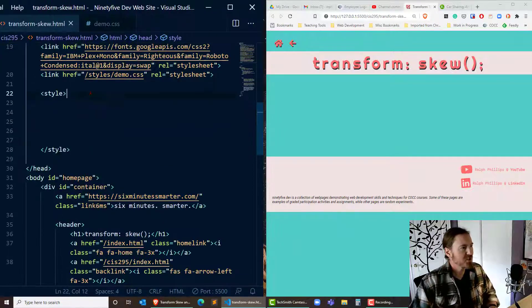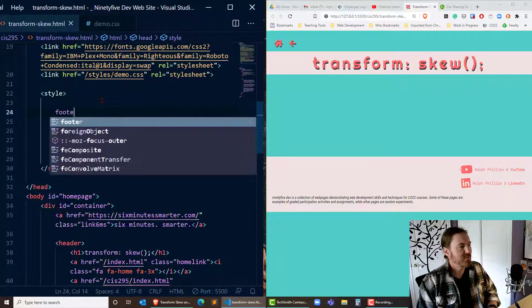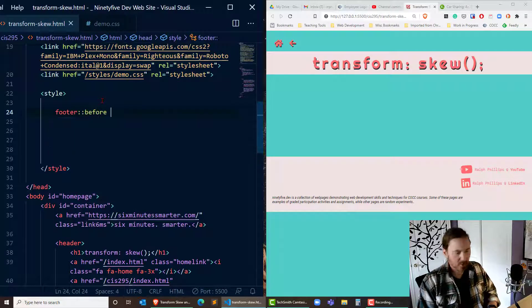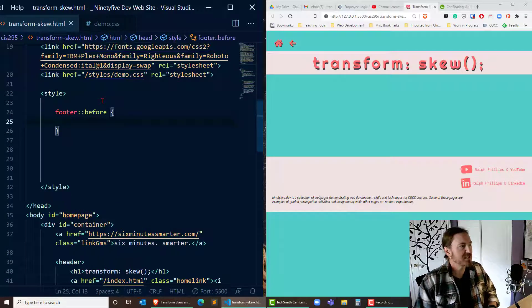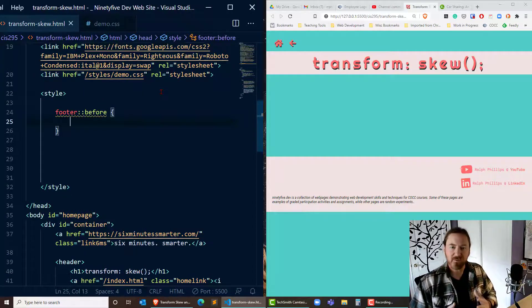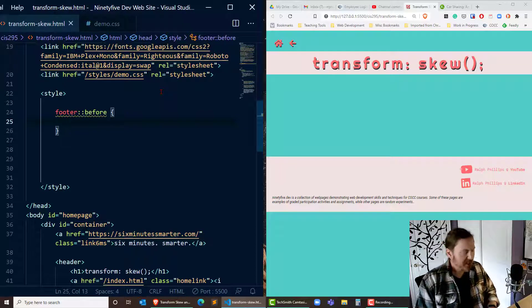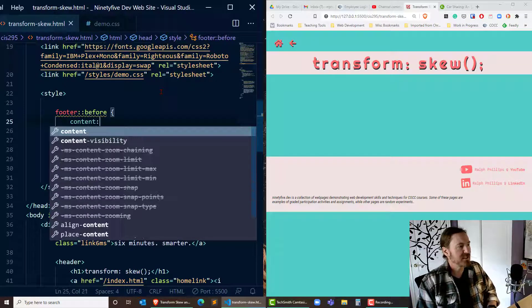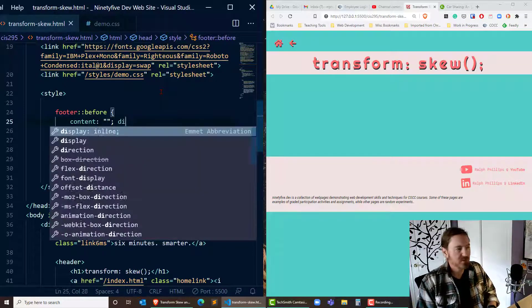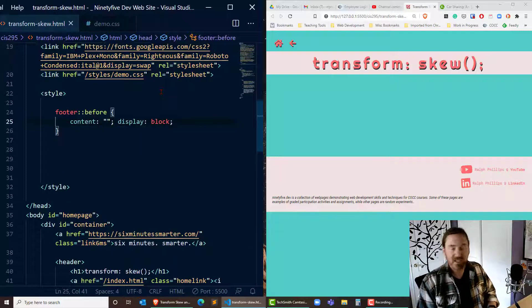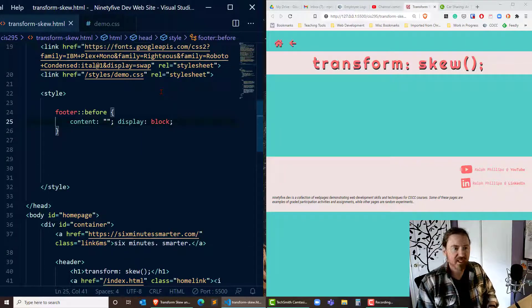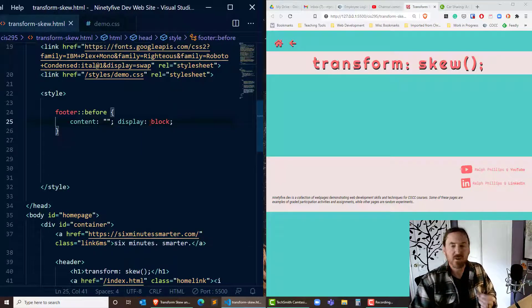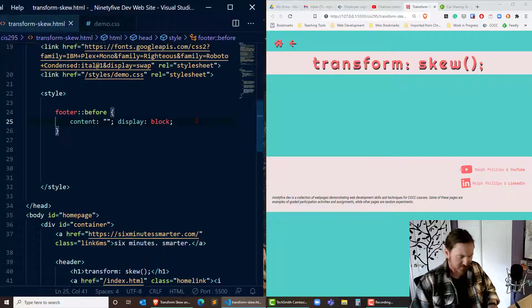So inside of my styles I'm gonna take my footer colon colon before, basically I'm creating a pseudo element. I'm creating a fake element to go into my web page and I'm gonna do content empty set of quotes, display block. So I'm creating a block element. Now this is going to be ultimately within my footer section.